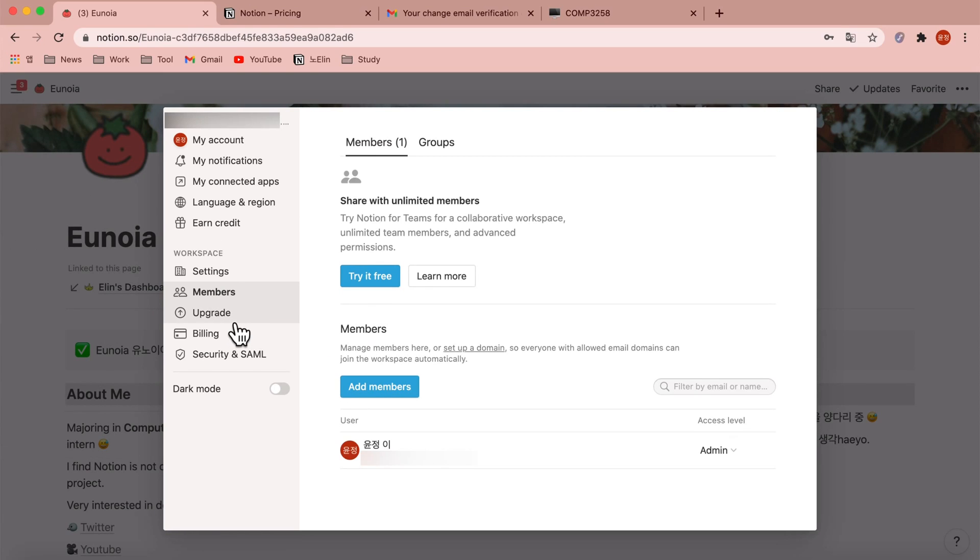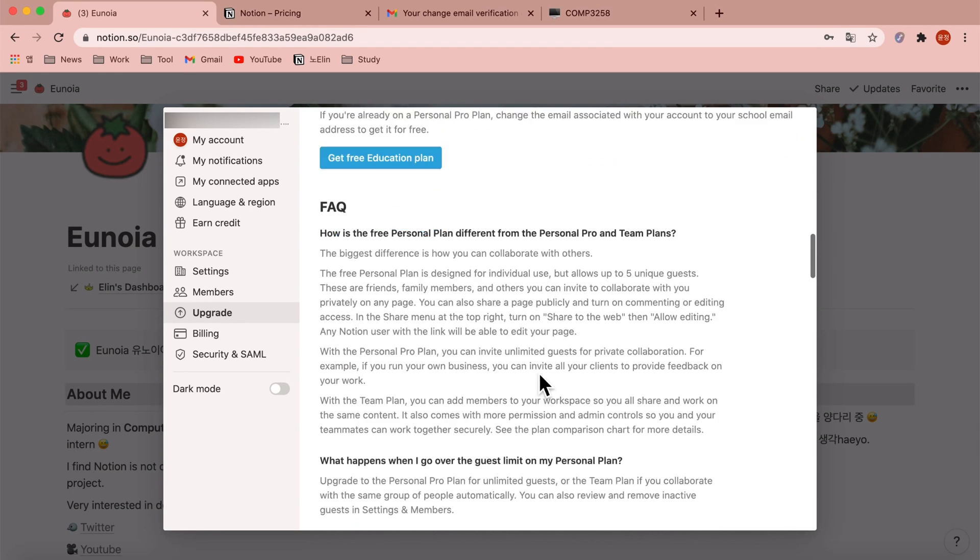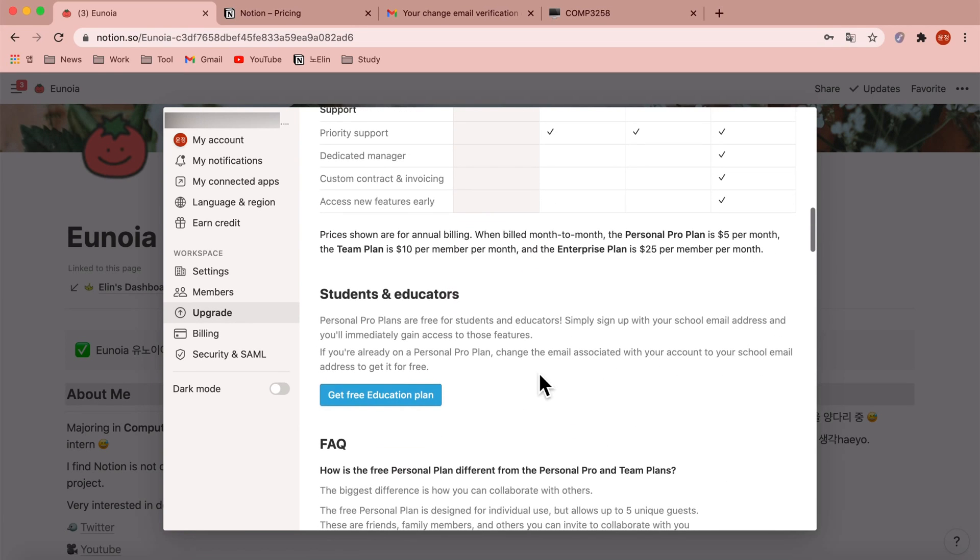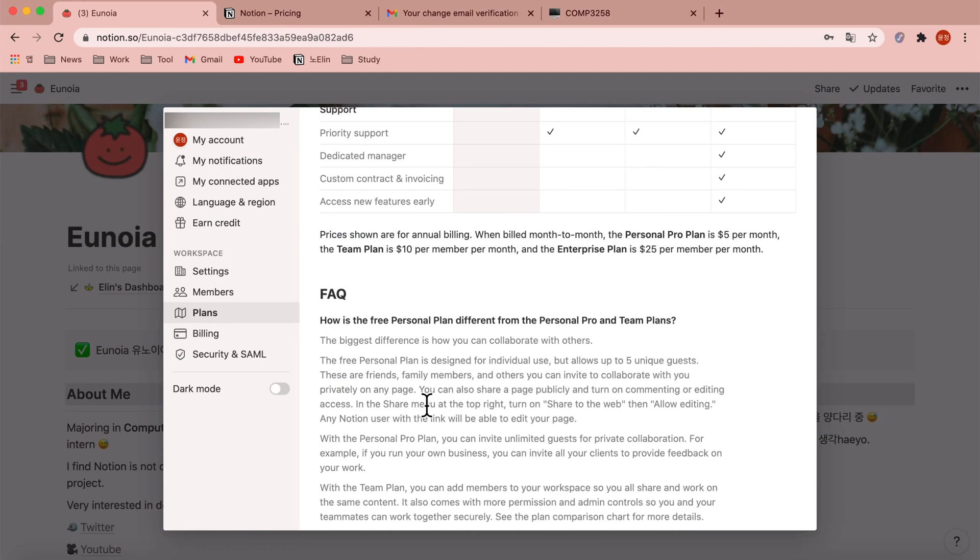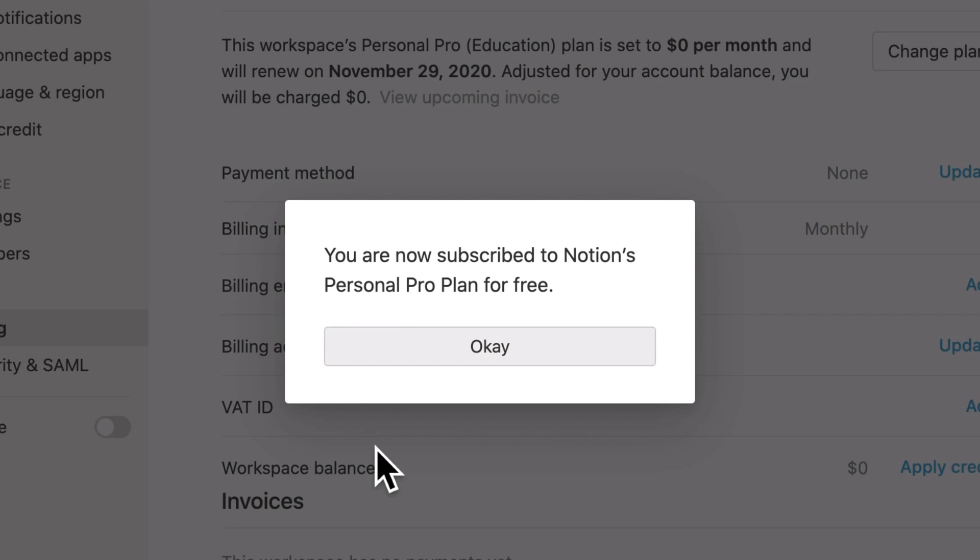You can still see the upgrade here, go to upgrade, click here again. Okay, you're now subscribed to Notion's personal pro plan for free.